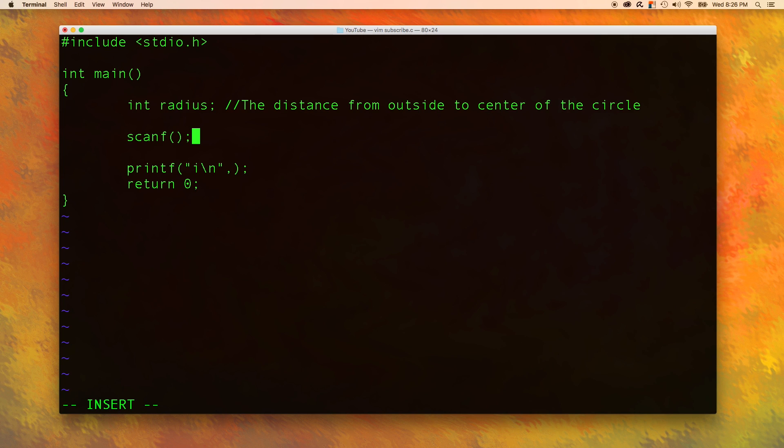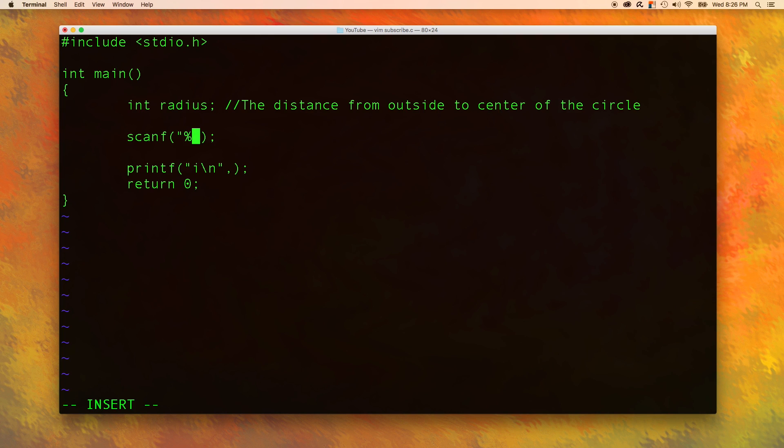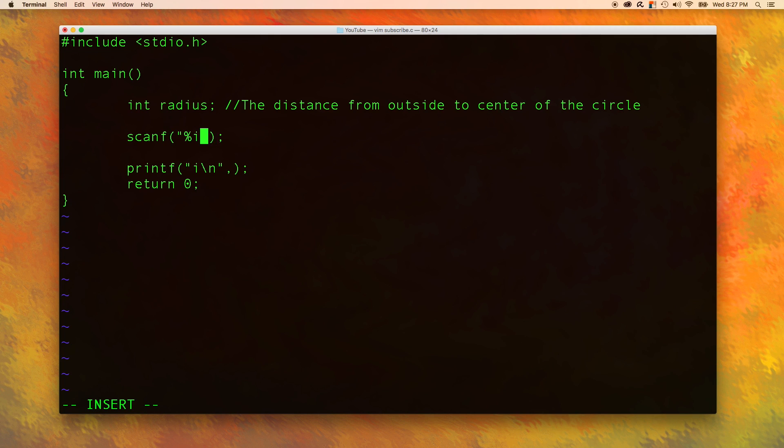Now what do we pass in here? Well it's actually very similar to printf. The first thing is we need to say the format string. So what is the format of the data? And the format is going to be an integer. Now we don't have to put a new line in here. We only need the new line if we want to output that new line. But in here we're just going to get an integer.